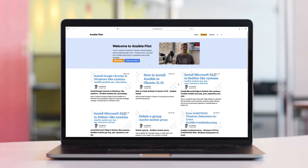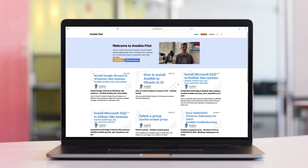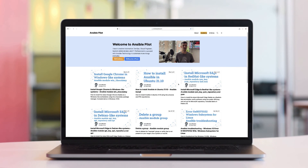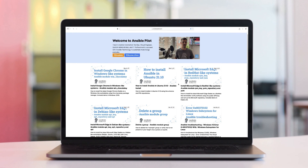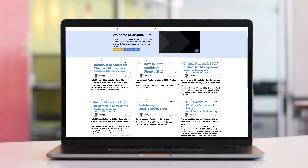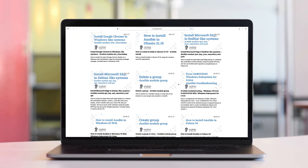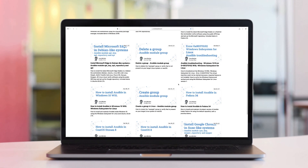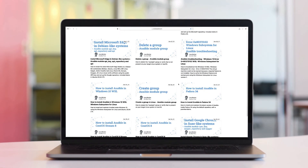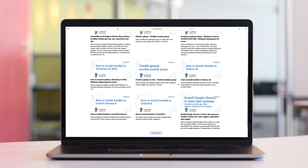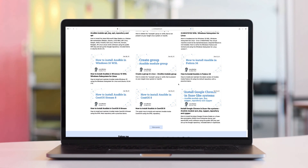This video is part of our Ansible Automation Program. Sign up today at www.ansiblepilot.com for uninterrupted exclusive video and so much fun!